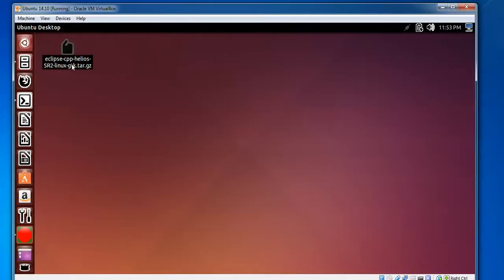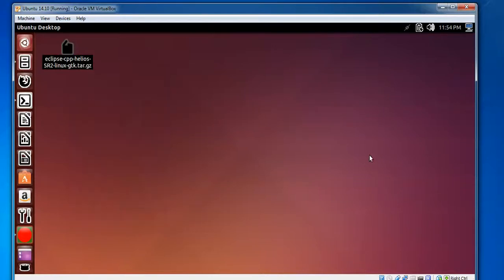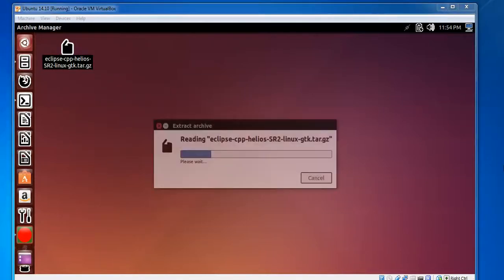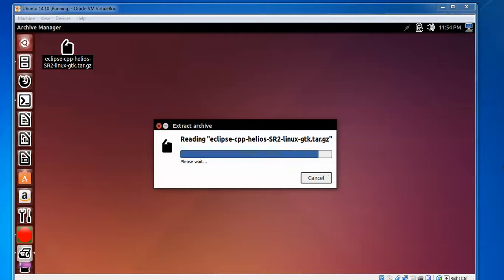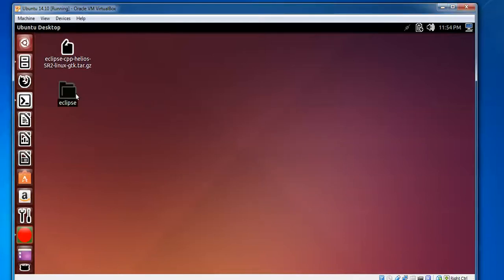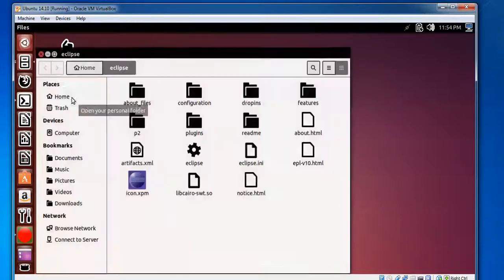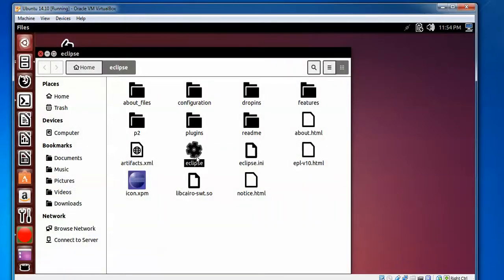Just right-click on the Eclipse archive and go to extract the file here. It will take some time for extracting the file. After extracting, it will create one folder with the name of Eclipse. You need to double-click on this folder and find the Eclipse executable.